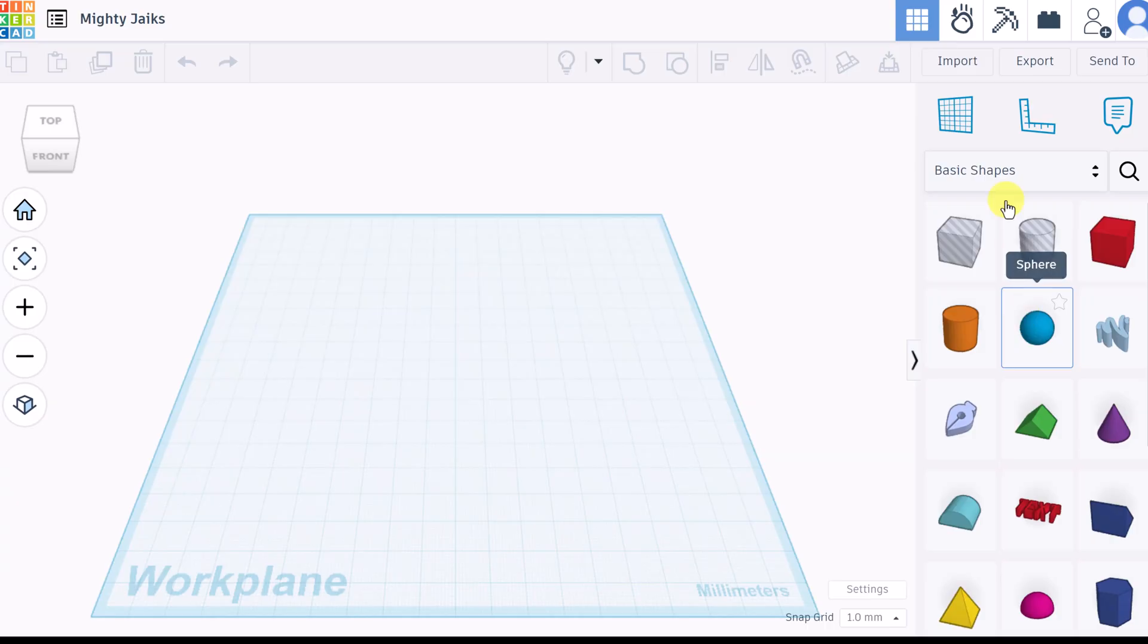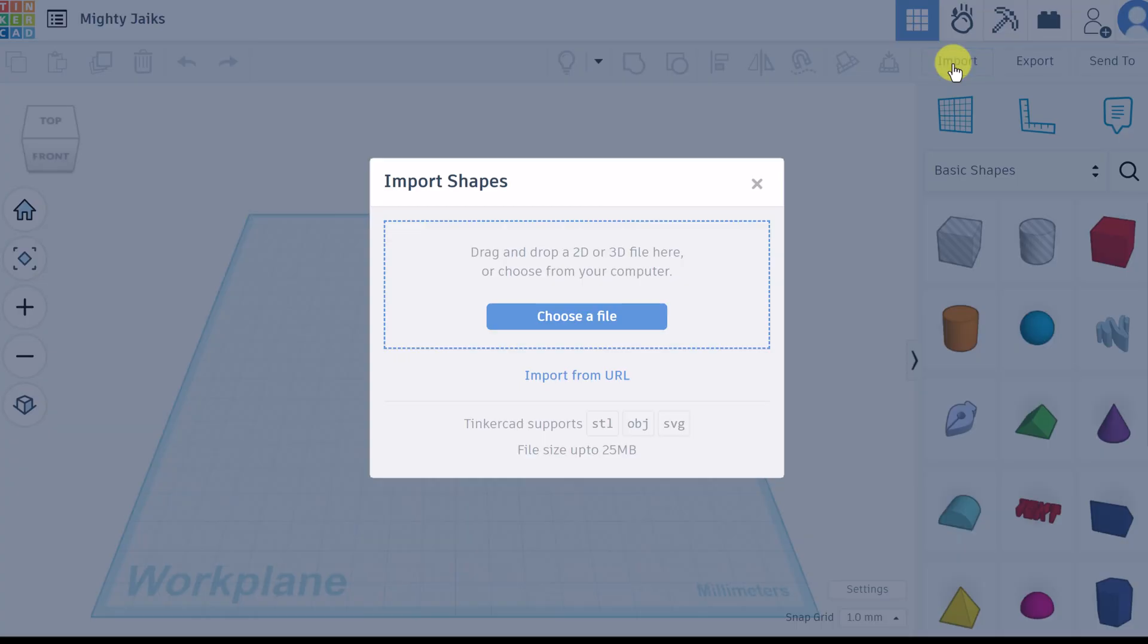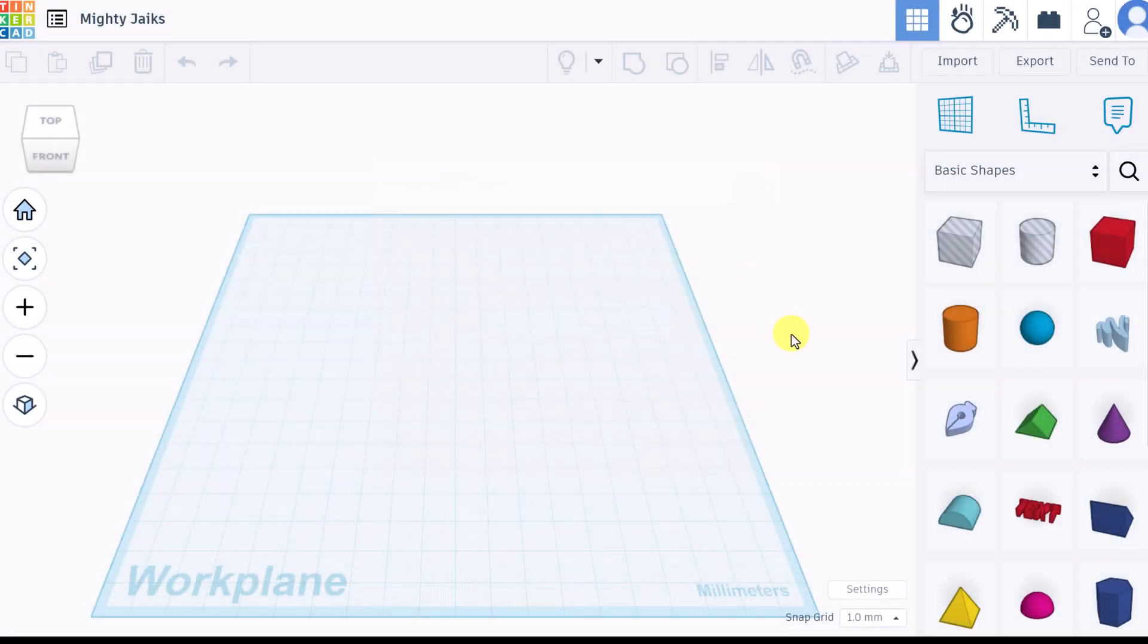You can import designs too. Drag or drop your 2D, 3D files in here. These are the different files that Tinkercad supports. So if you have a model already and you wanted to change it, you could bring it into Tinkercad.